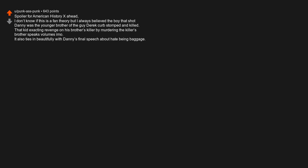Spoiler for American History X ahead. I don't know if this is a fan theory, but I always believed the boy that shot Danny was the younger brother of the guy Derek curb-stomped and killed. That kid exacting revenge on his brother's killer by murdering the killer's brother speaks volumes. It also ties in beautifully with Danny's final speech about hate being baggage. So I always accepted that to be 100% true.